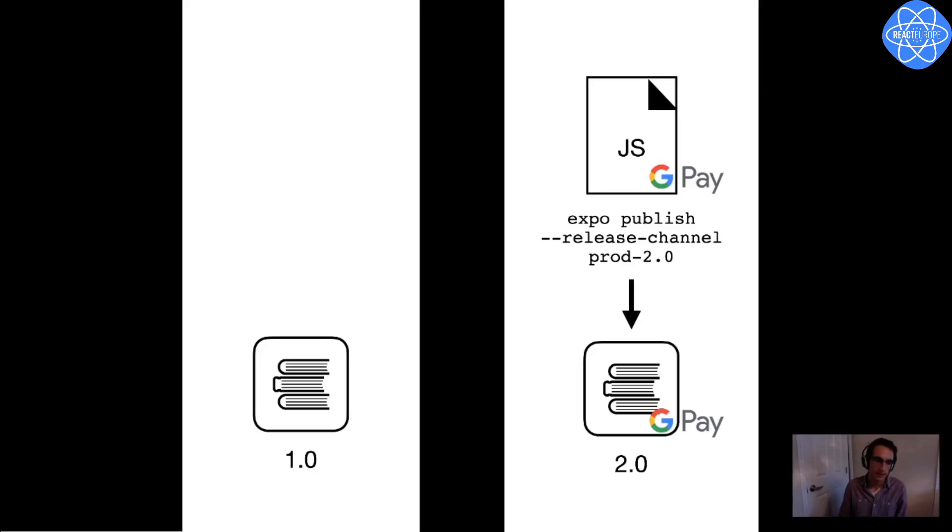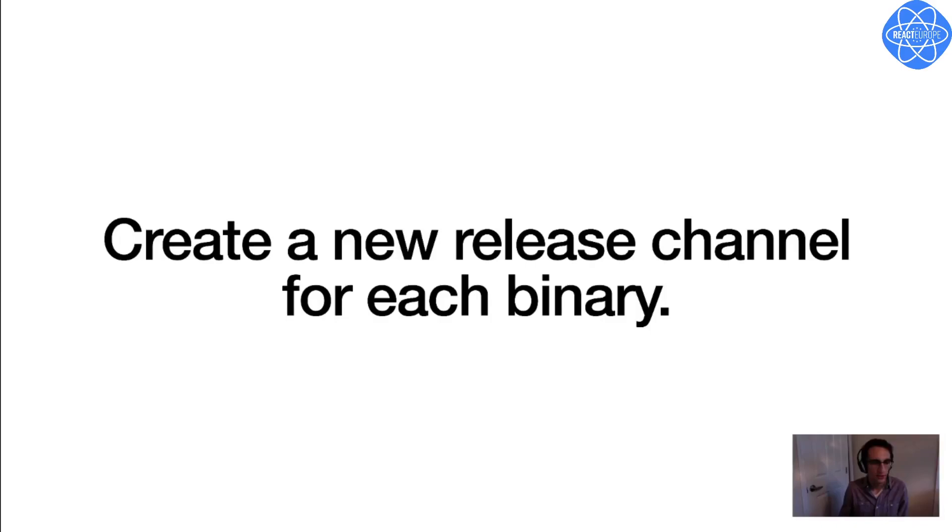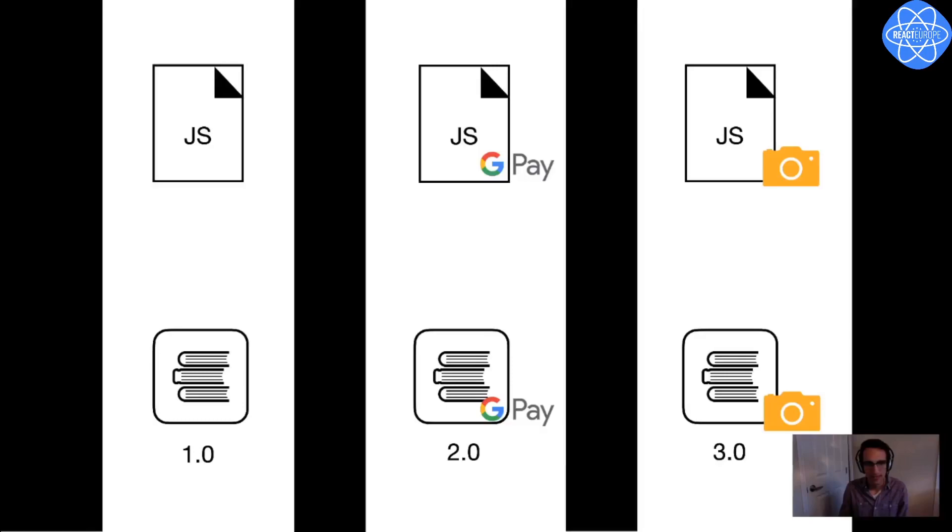Great, so this is exactly what I want, and the idea is that each time in the future that I create a new binary with new native code, I'll create a new release channel. So for example, if I eventually have a version 3.0 with some sort of camera functionality, I'll create a release channel for 3.0 as well.